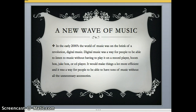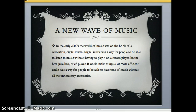In the early 2000s, the world of music was on the brink of a revolution with digital music. Digital music was a way for people to be able to listen to music without having to play it on a record player, boombox, jukebox, or CD player. It would make things a lot more efficient and was a way for people to have tons of music without all the unnecessary accessories.